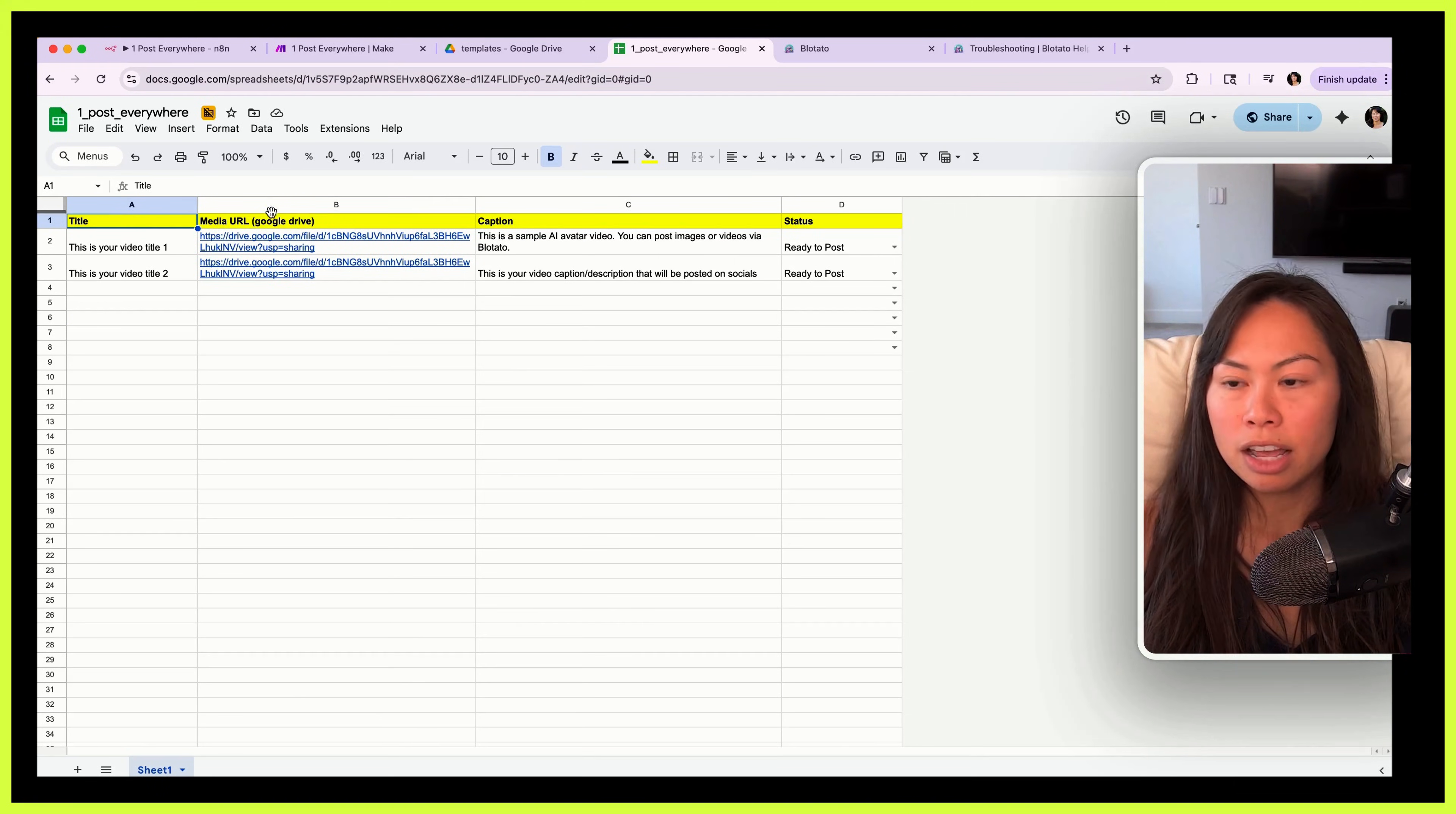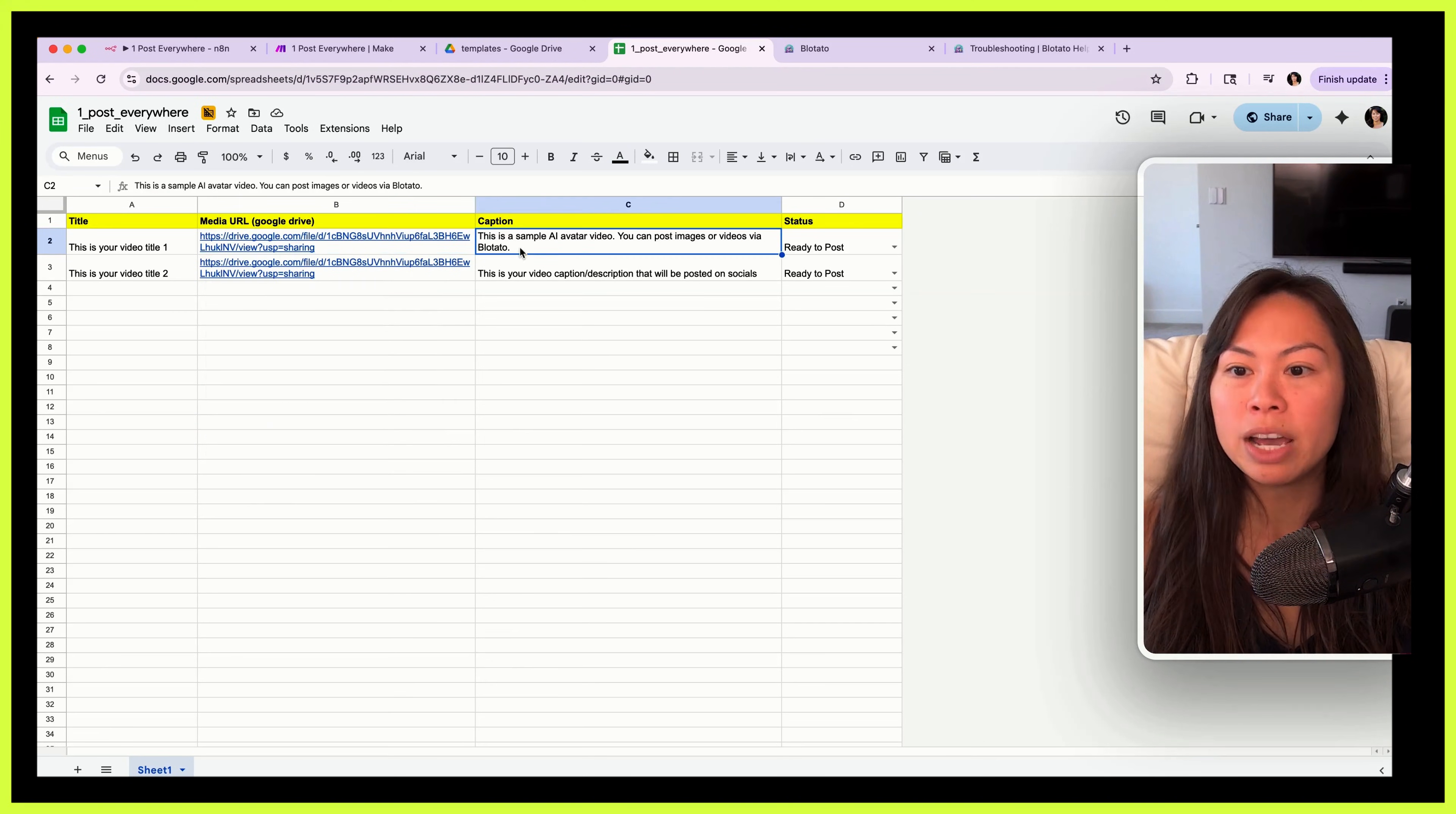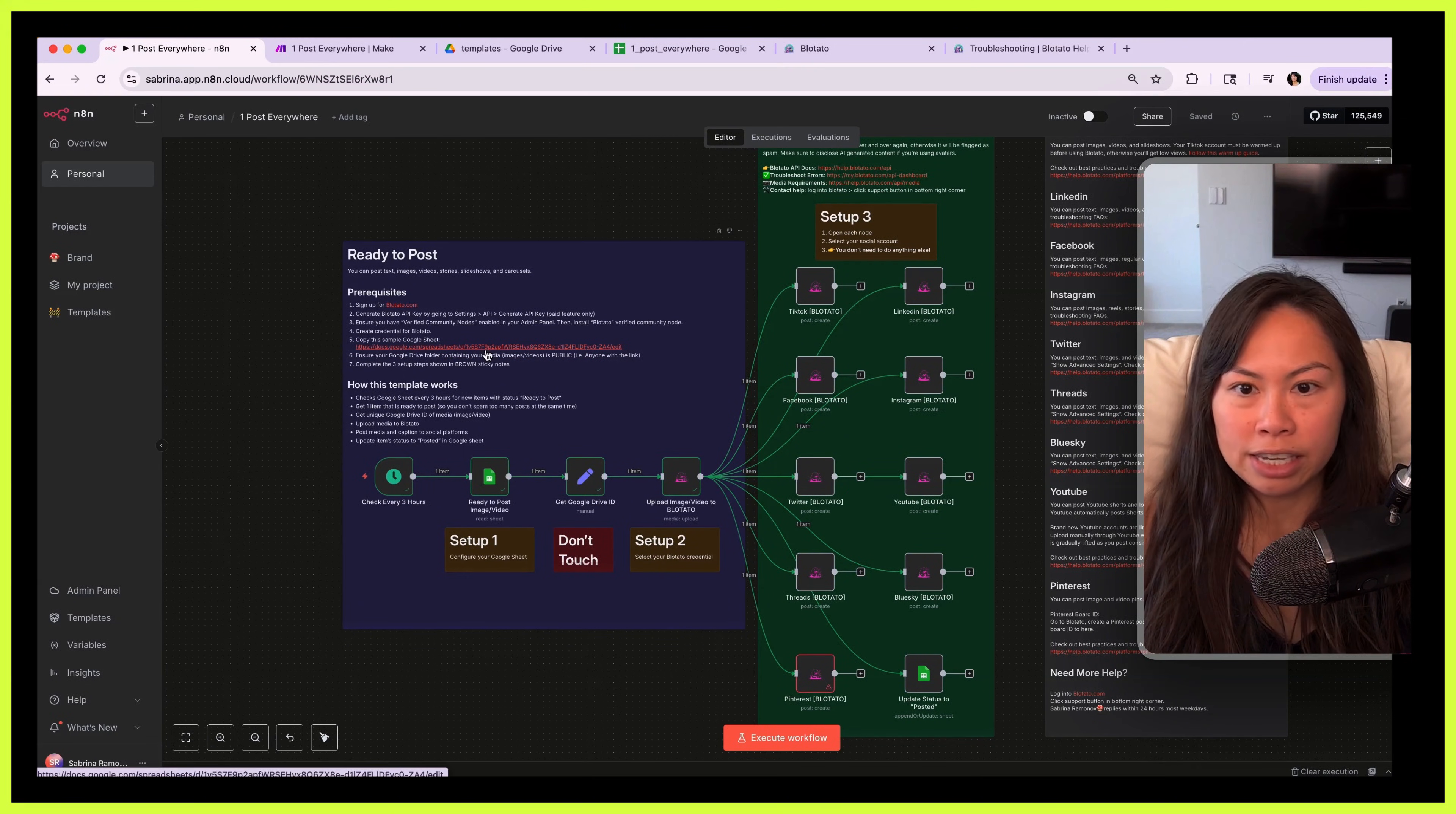So this will be a title for your video and this will be used in YouTube as the title. This is the media URL, so drop the image or video into a Google Drive folder that is publicly accessible so that our automation can go ahead and fetch that image or video. This is the caption that will be published along with the video, and then this is the status. Really simple: in progress, you're currently working on it, it's ready to post, or it's been posted.